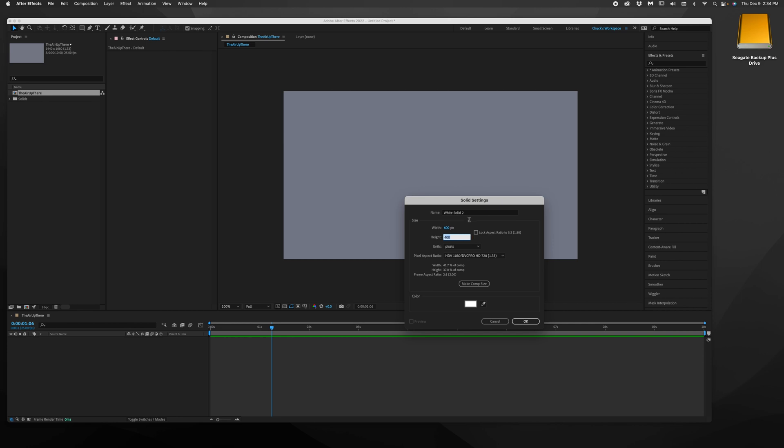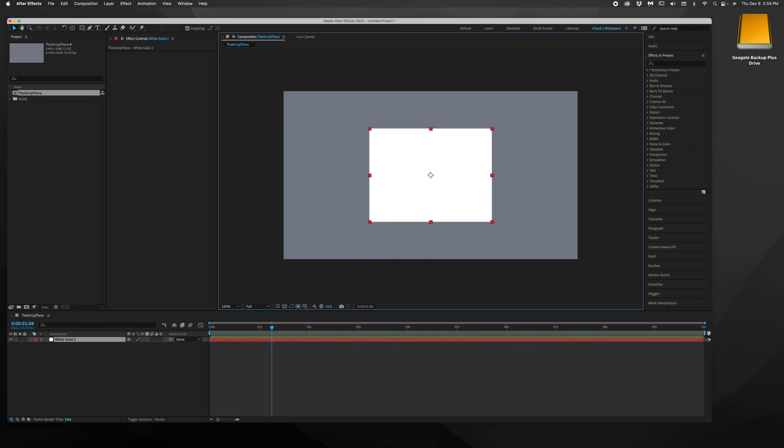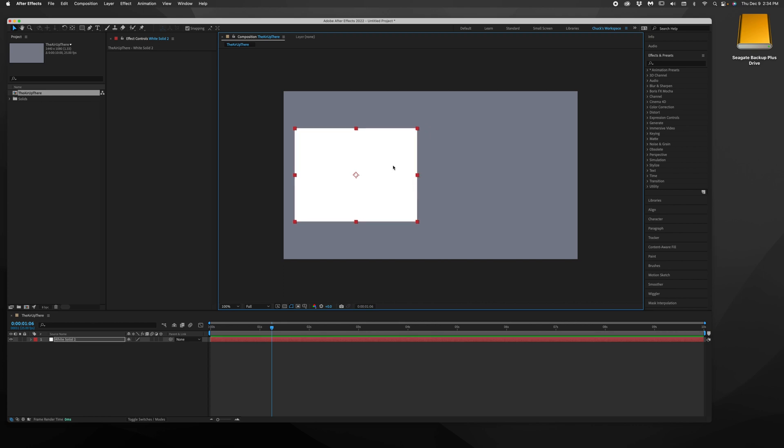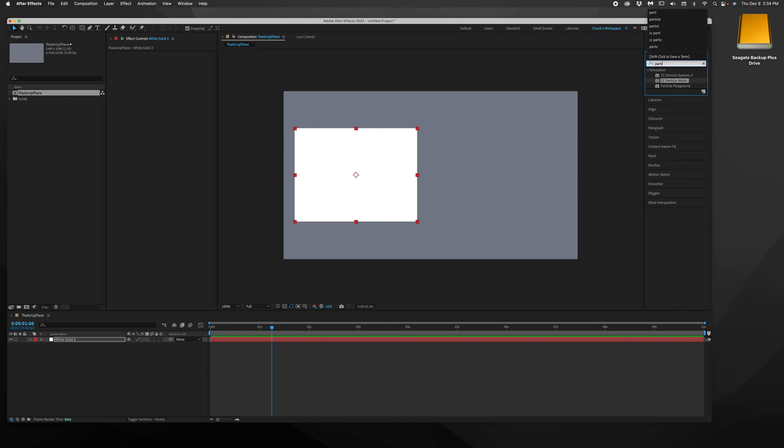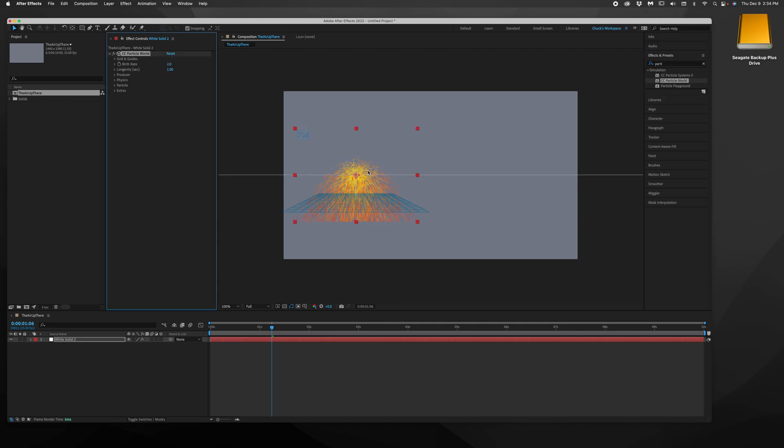So for this, let's just do a square, 600 by 600. This is the domain of where your smoke simulation is going to live. And we're going to do this by using the particle world effect, which comes with After Effects, so just drop that in there.